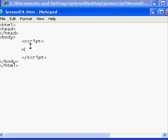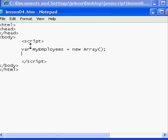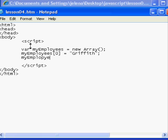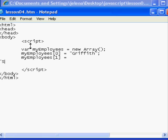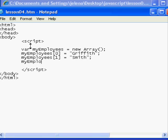So we could define an array called var myEmployees, and we could define an array in one of several ways. A common way is simply to define a new array object, which is a JavaScript object and it's a reserved word. So now we can add employees to the array. Let's begin by adding myEmployees, and here you actually use a square bracket to indicate a placeholder in the array. Arrays are zero-based, so myEmployees[0] equals Griffith, myEmployees[1] equals Smith, and myEmployees[2] equals Lorenzo.